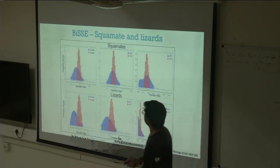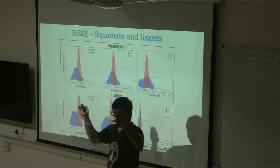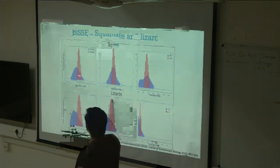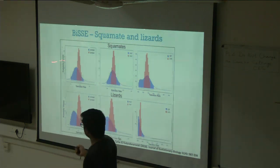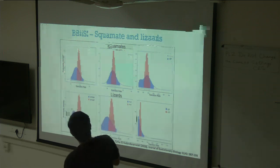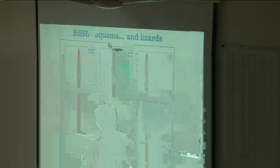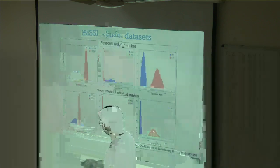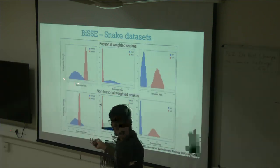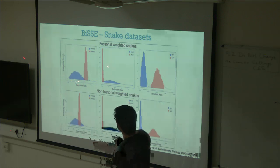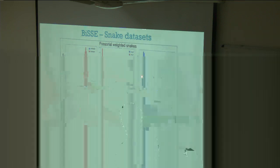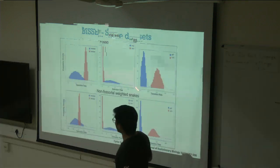When I look at all squamates — snakes and lizards together — I don't see much difference; there's a lot of overlap in diversification rates between fossorial and non-fossorial species. For lizards alone, there's also not much difference. But when I look at snakes specifically, I see that fossorial species have lower speciation rates, higher extinction rates, and transition rates from fossorial to non-fossorial are much lower. This pattern appears only in snakes, not in lizards.